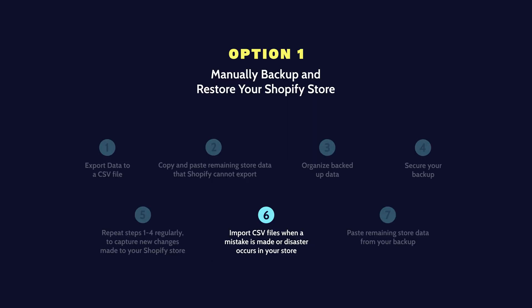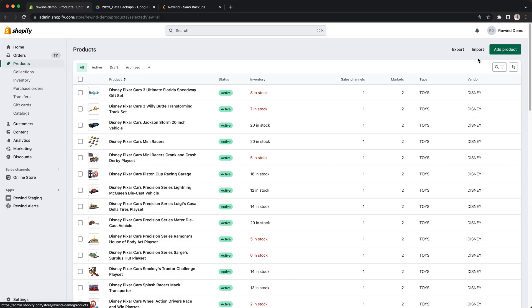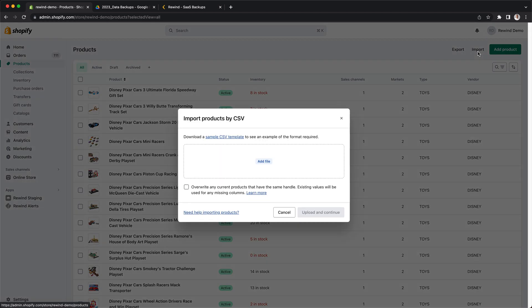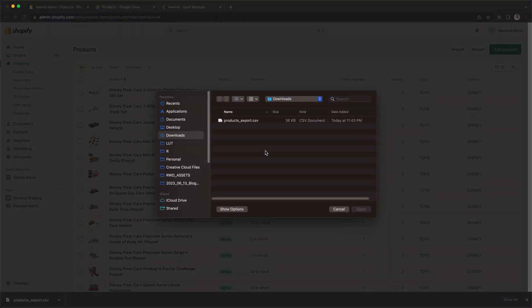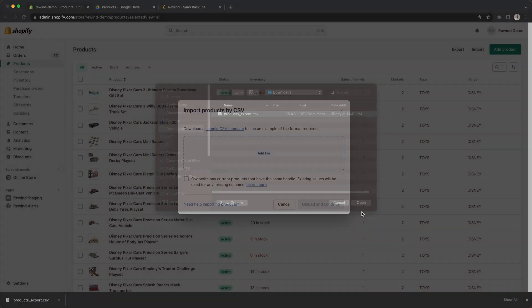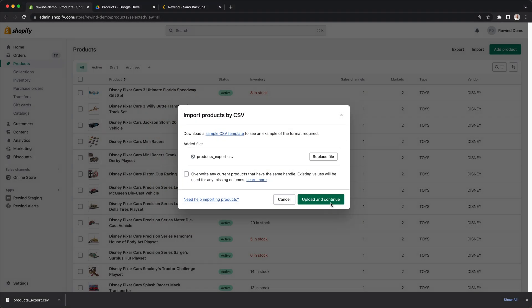Step 6: Import CSV files when mistakes or disasters occur. If a mistake occurs or a disaster strikes, you can import the CSV files to restore your data. Depending on the type of restoration, you can import the entire file or specific changes to affected subsets.